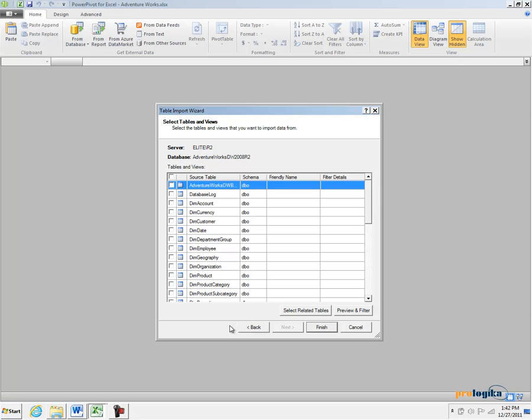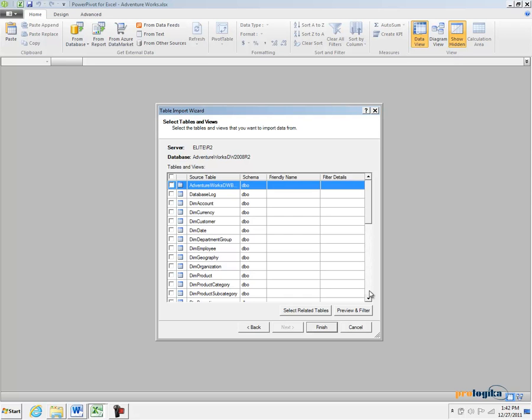In the Select Tables and View Step you will see all the tables in SQL Views that you have access to in the relational database. If the database has something called Referential Integrity or Table Joins defined, you can select a table and you can click Select Related Tables if you want to import all the tables that are related to the first table.